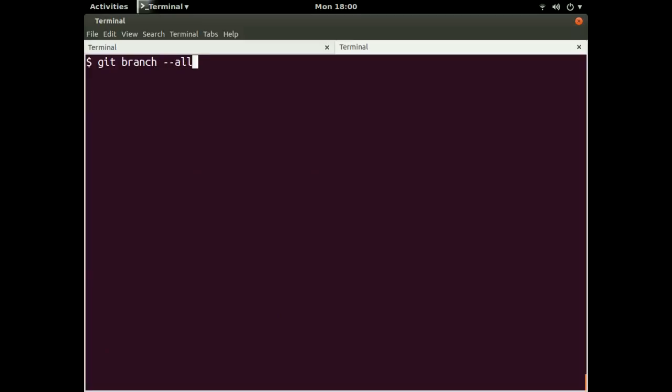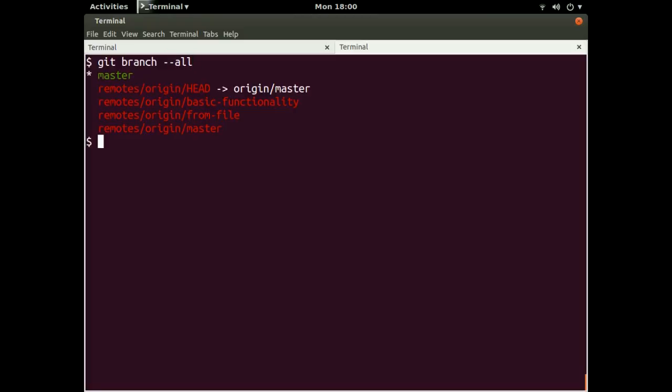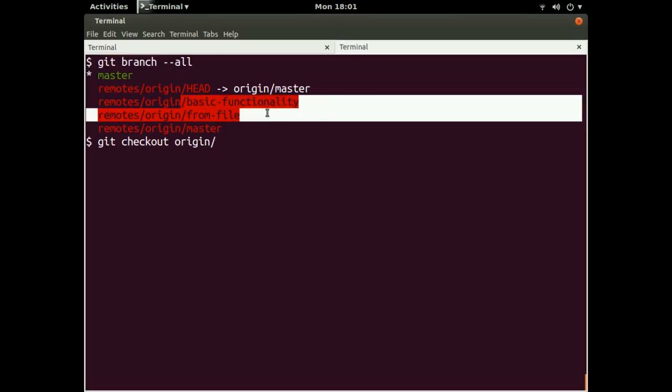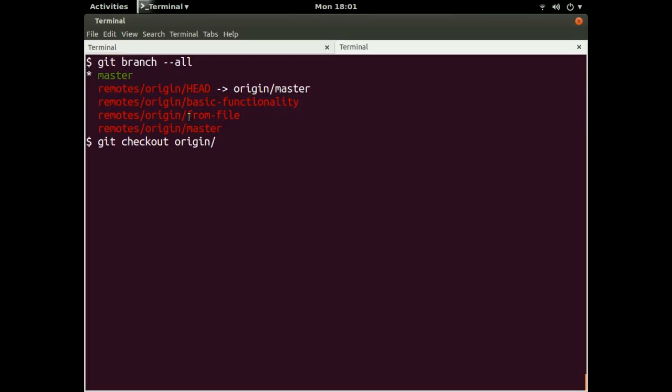So we can use git branch dash a, or we can use the long form, which is dash dash all. And this is listing out all the branches that are available. So if we wanted to look at one of these branches specifically, we would say check it out. So we would use git checkout. And now I'm going to type in origin, which is from right here. And we'll say origin slash from file. So from file.